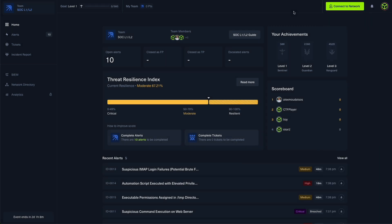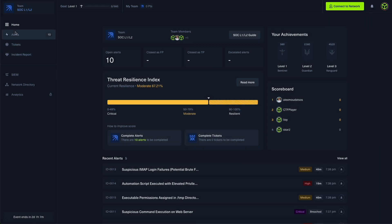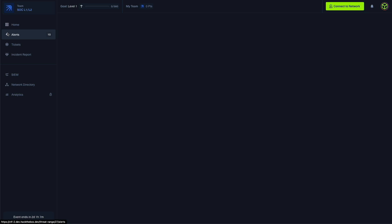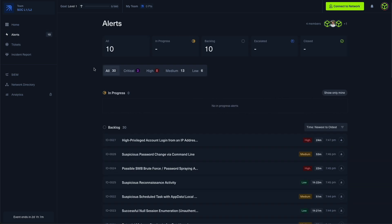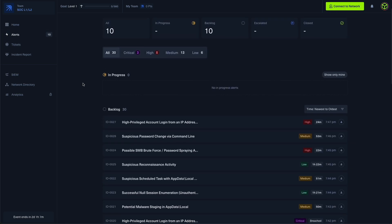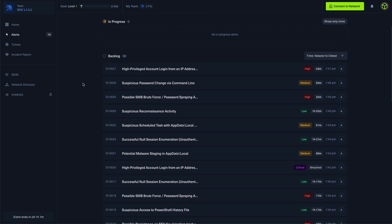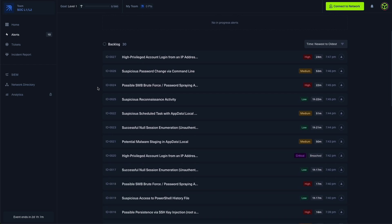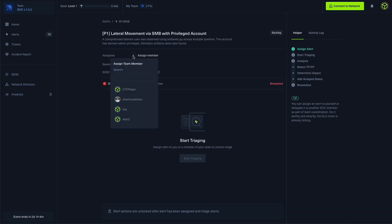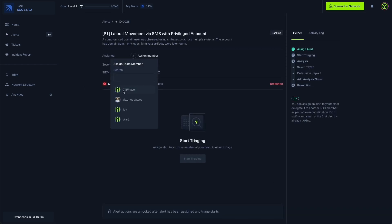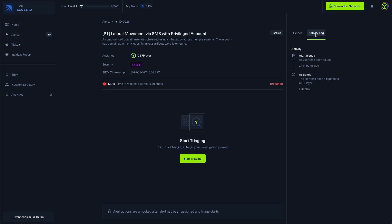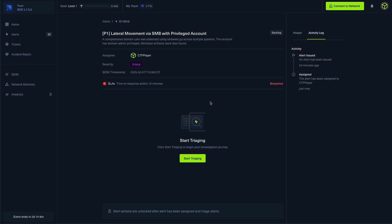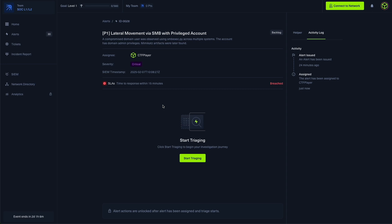As a SOC analyst, I will start with the alerts dashboard. Here we can see all incoming alerts that are visible within a queue. Each one is unassigned, so the first step is to actually claim an alert. Once I have claimed it, we can see that we also have access to the SLAs, and here to the right we also have our helper and activity log.